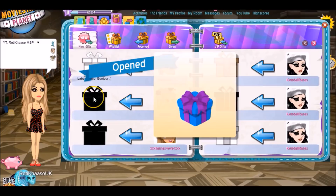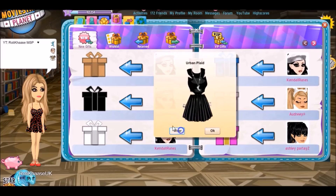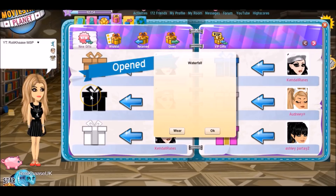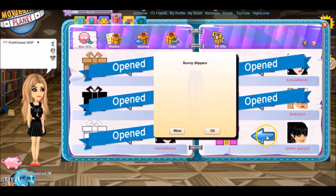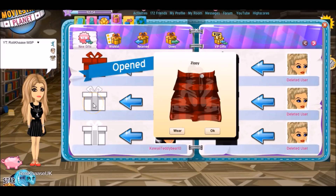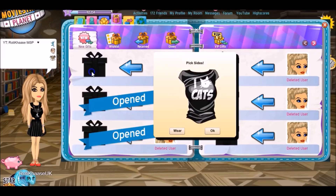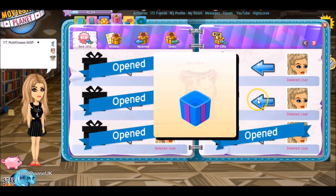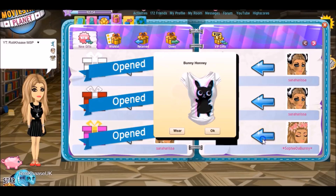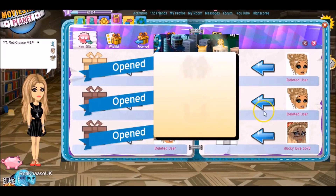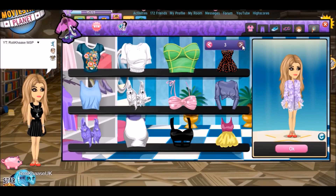I absolutely hate hate hate mail times. I only recorded one the other day when I made my rare account because people were sending me rares. But since that mail time I've had so many more gifts on my main and my rare account, which makes me regret doing it. Please don't send me gifts — I don't use them, I hate opening gifts, it's laggy and time consuming. If I want something I'll buy it myself. Save your gifts for somebody that actually needs them. Thank you to everyone who sent rares.